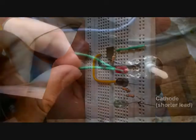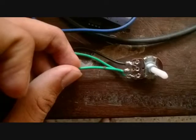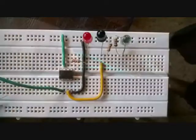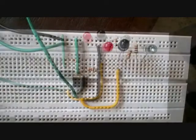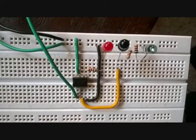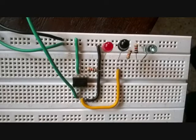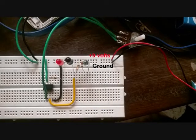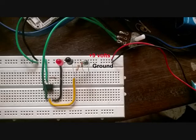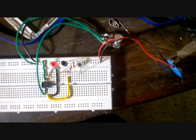Connect center lead of potentiometer to pin number 2, then connect the other 2 side leads to plus 9 volt and ground rails. Attach red wire of battery clip to plus 9 volt and black wire to ground rails.